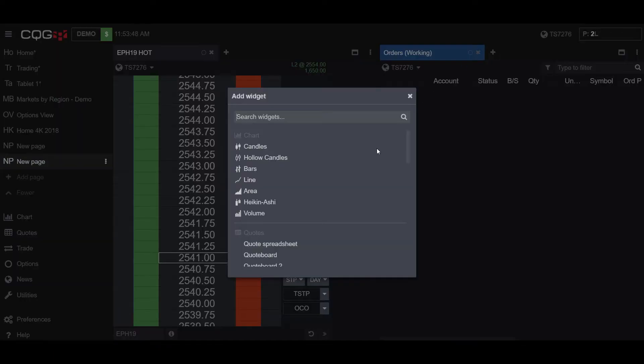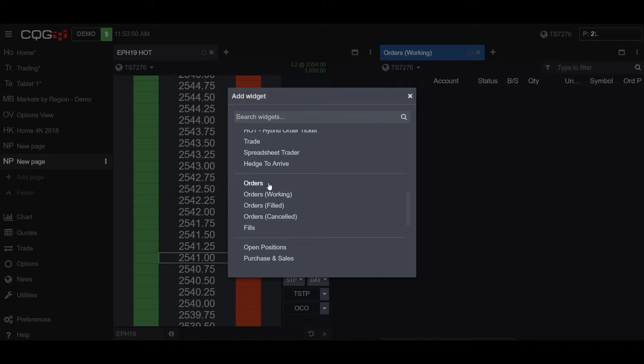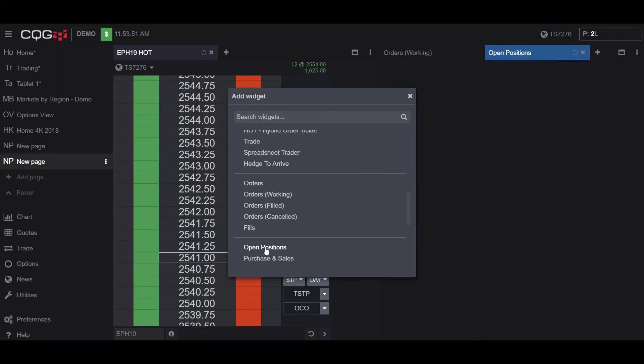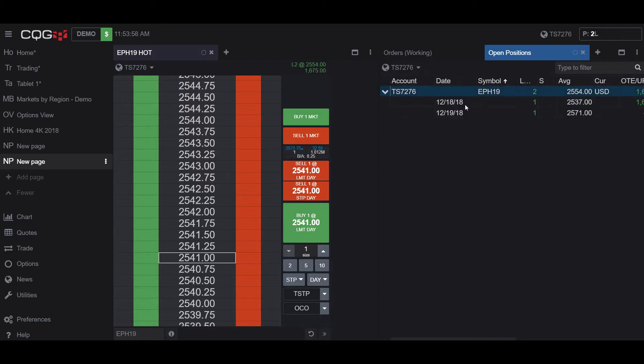So now if we do open up a Regular Orders tab here, or Positions, as you can see, we now have a filled position on 12-19, which is today's date, at 2571.